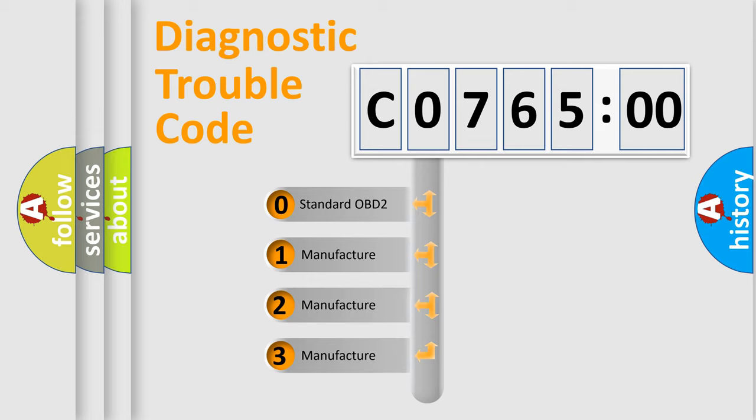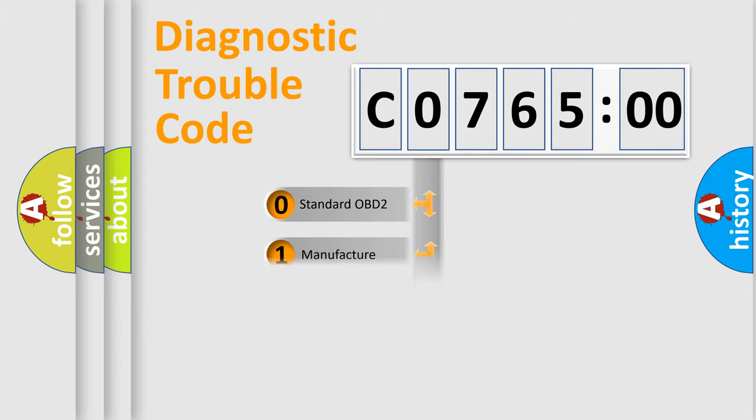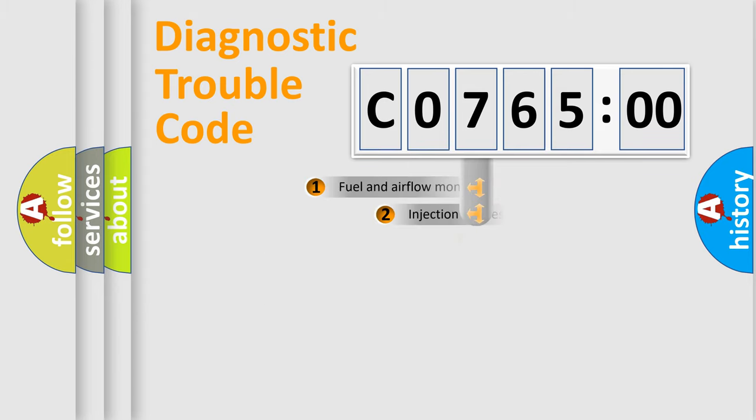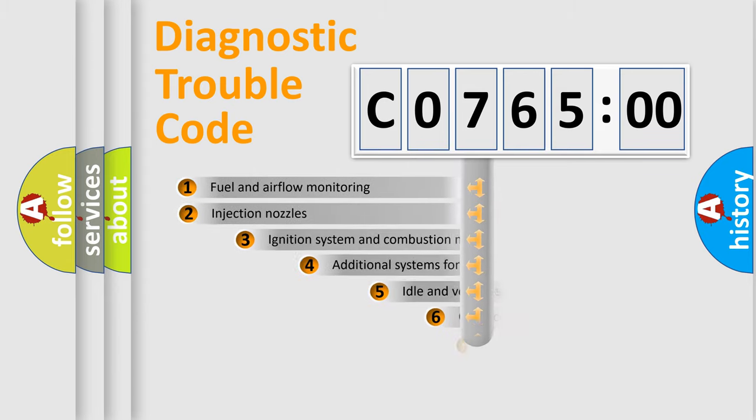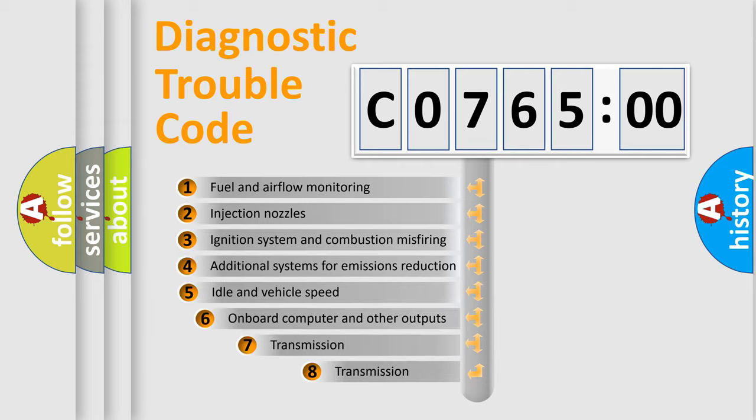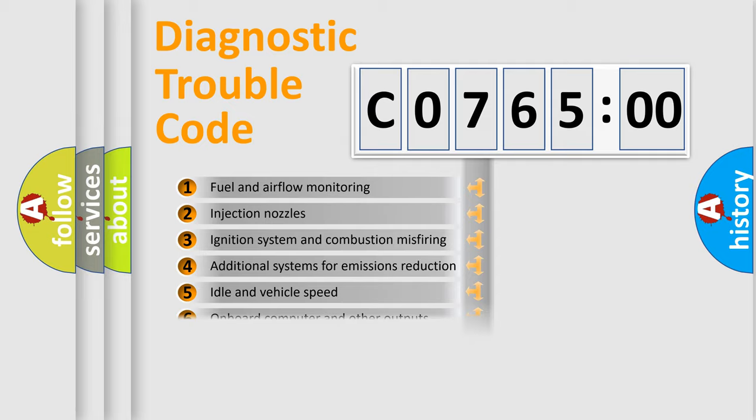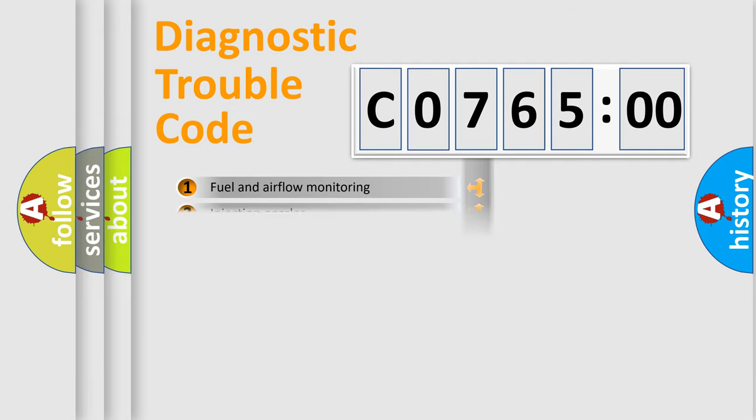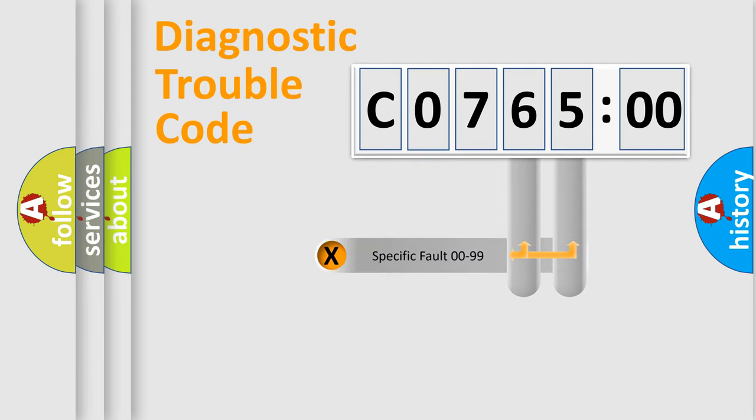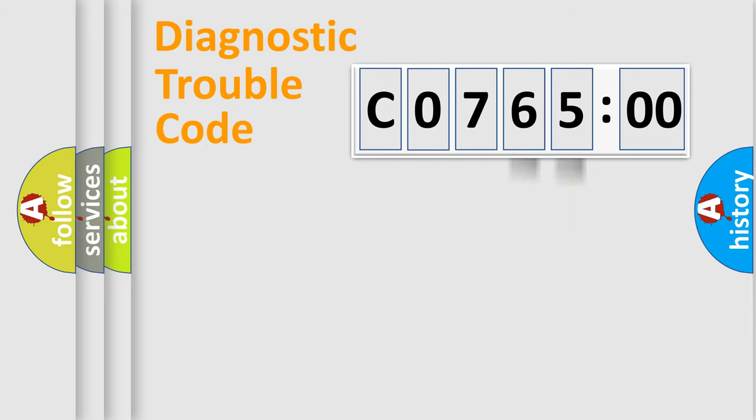If the second character is expressed as zero, it is a standardized error. In the case of numbers 1, 2, 3, it is a car-specific error. The third character specifies a subset of errors. The distribution shown is valid only for the standardized DTC code. Only the last two characters define the specific fault of the group.